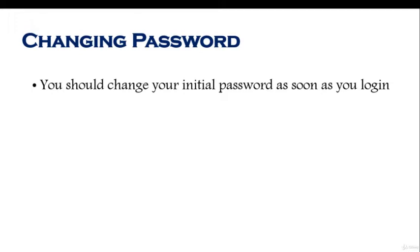This is when your account is created for the first time in the system and you log in with a password that's been given to you. Or sometimes what happens is a password is not given to you - you would just log in with your username and it will automatically prompt you to put in a new password.